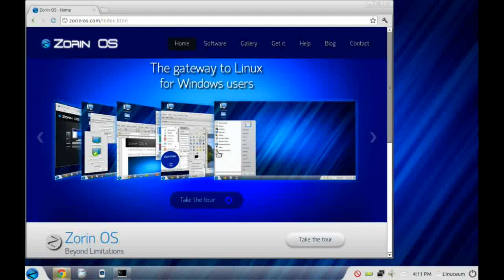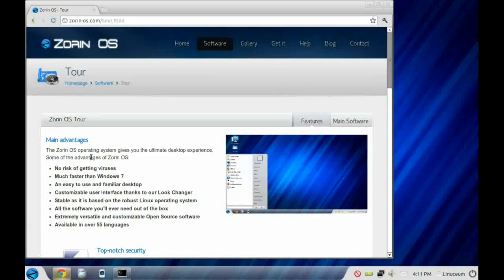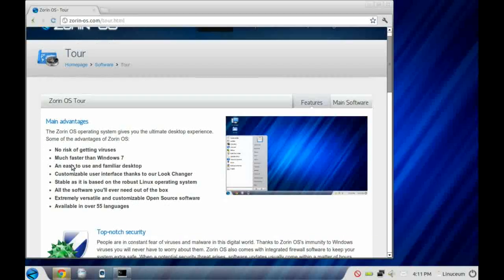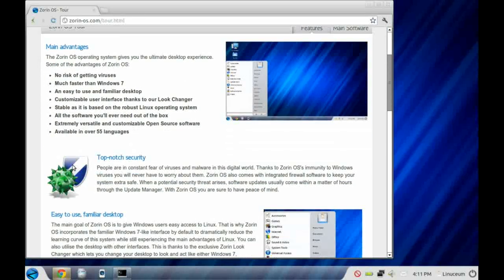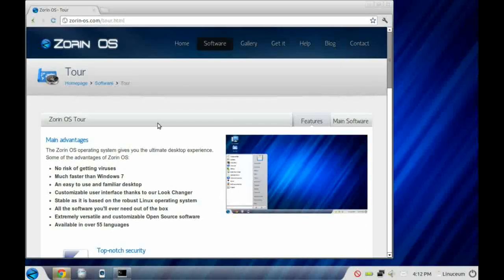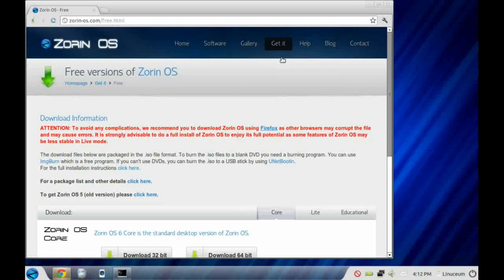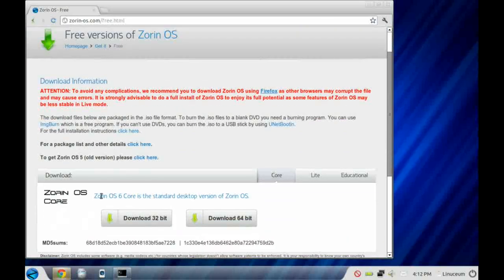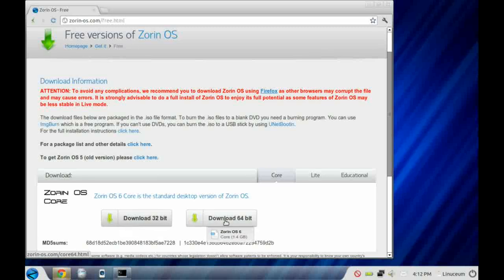First thing you might want to do if you're thinking about installing Zorin is to take the tour, and that will tell you a little bit about the operating system. Once you're sure that Zorin is for you, you can click on the link up at the top, get it, and then the free option. If you scroll down, you'll see that there are two options: a 32-bit version and a 64-bit version.